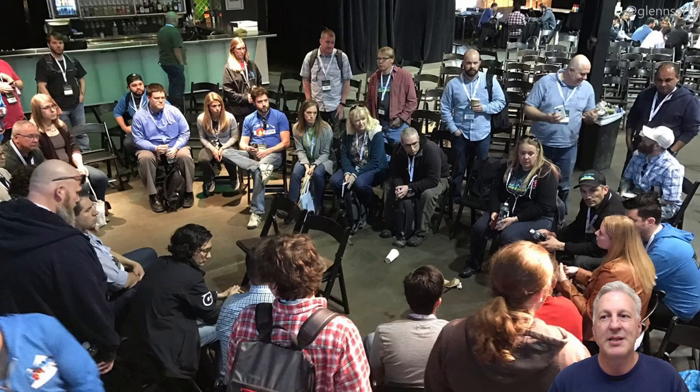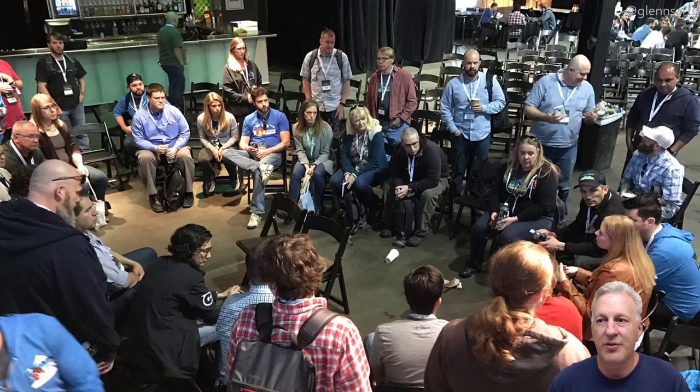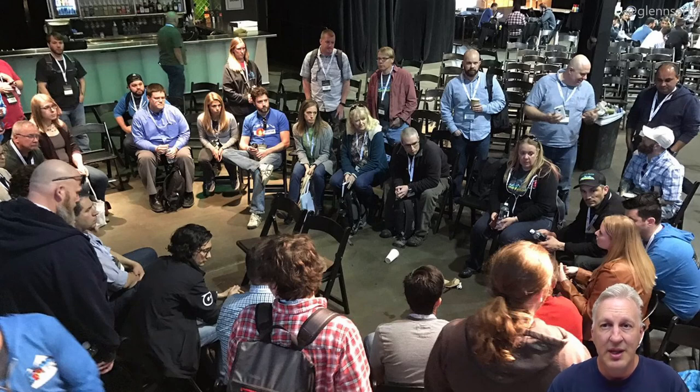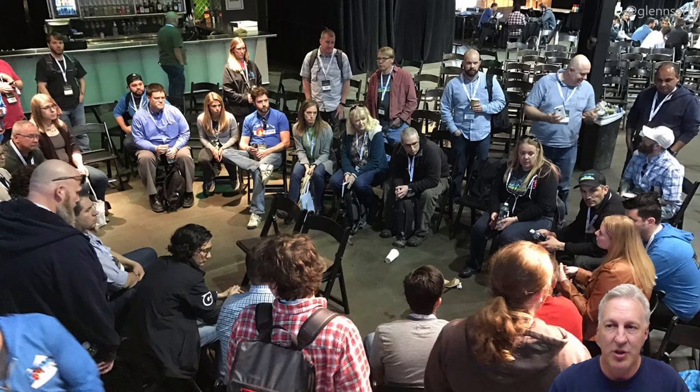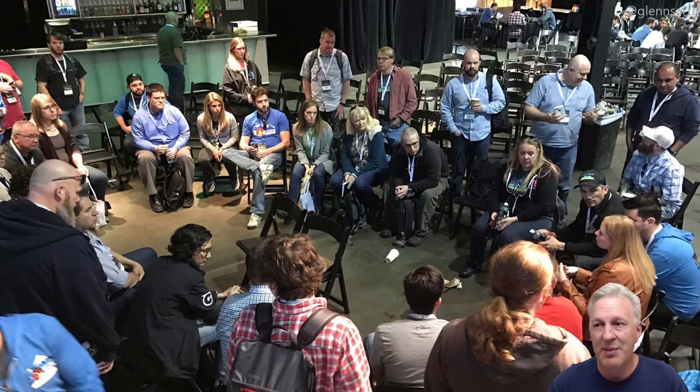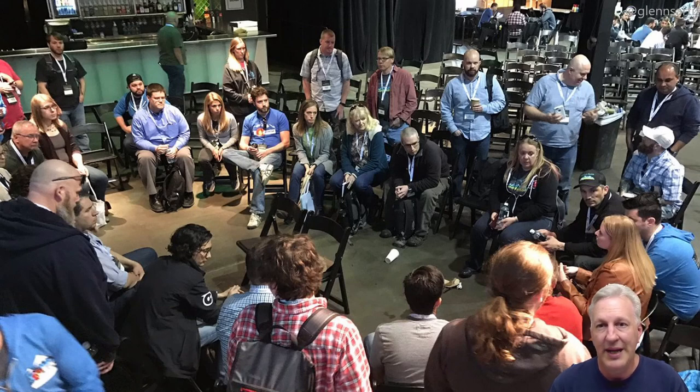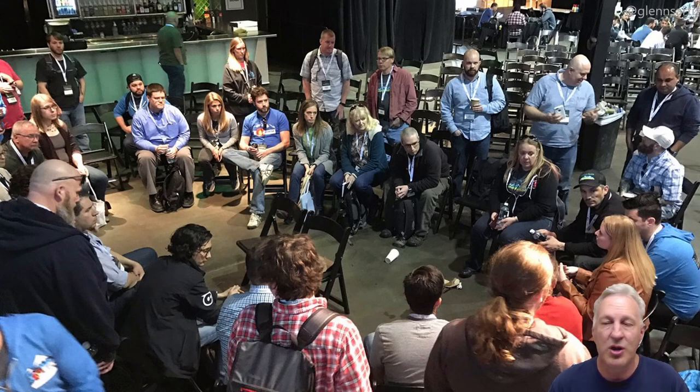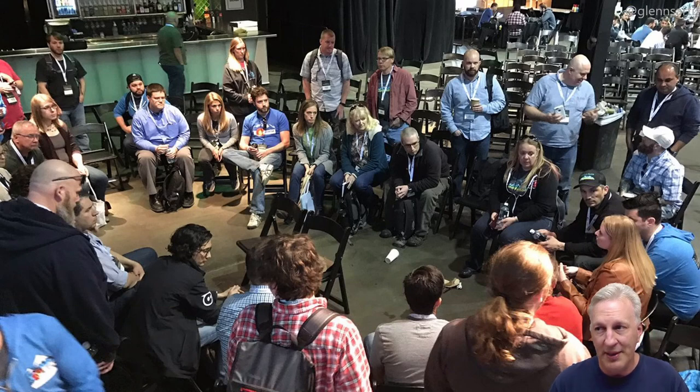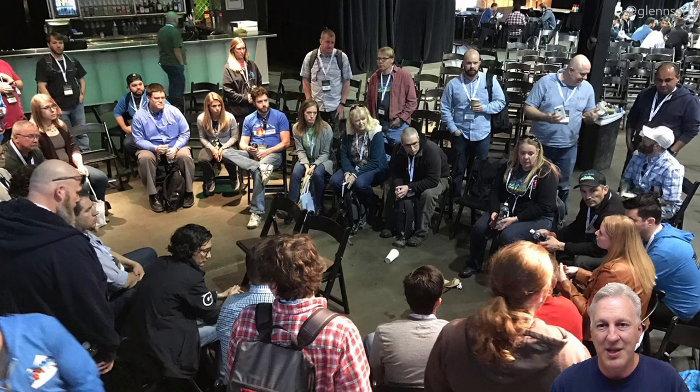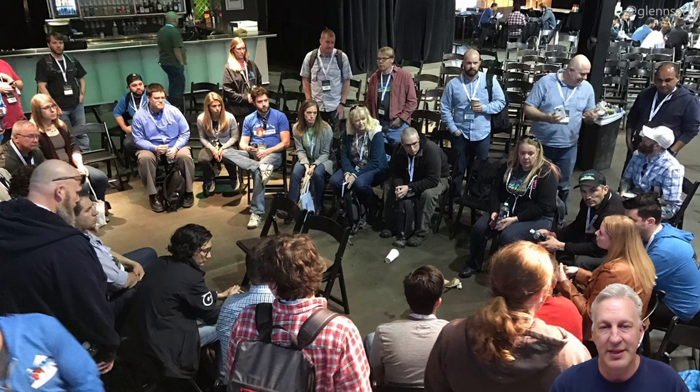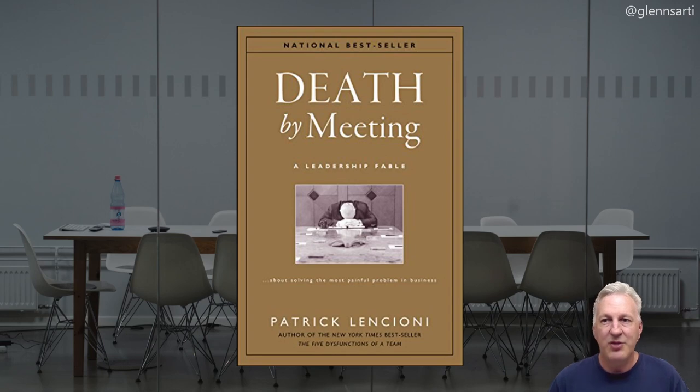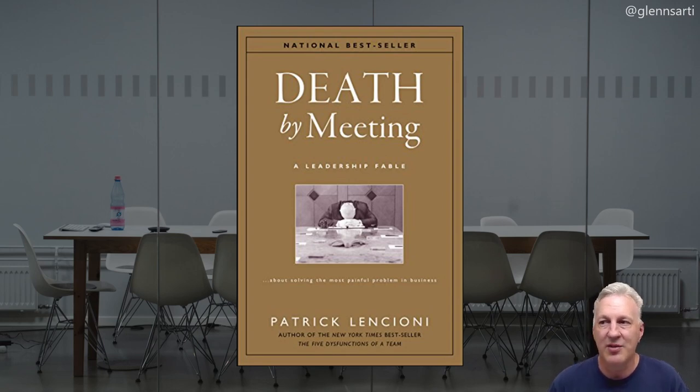The popular DevOps Days conference uses a lean coffee style for their agenda, called open spaces. In the morning, people put up topics, and then during the lunch break, people can vote on those topics. And then in the afternoon, the topics are assigned rooms in the conference space, and people go there to talk about it. Now imagine that, a conference agenda built by the attendees.